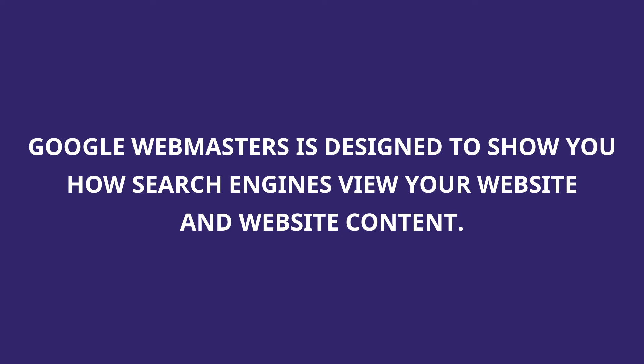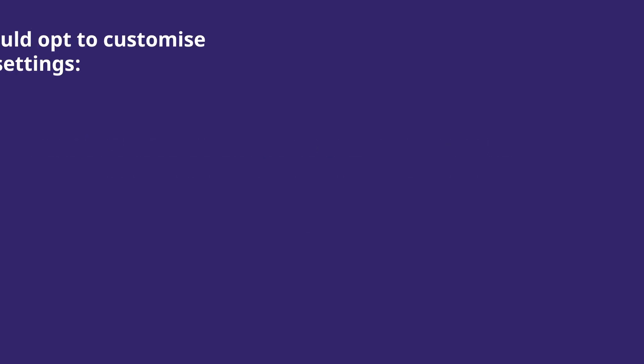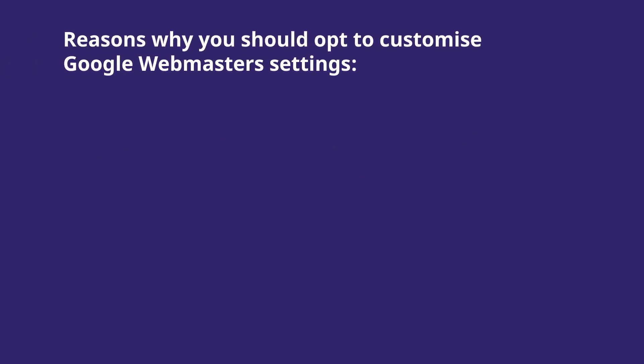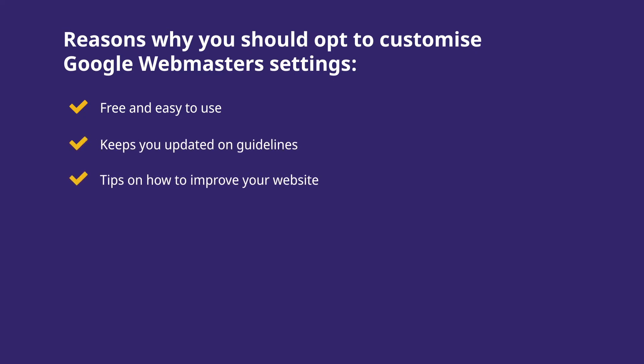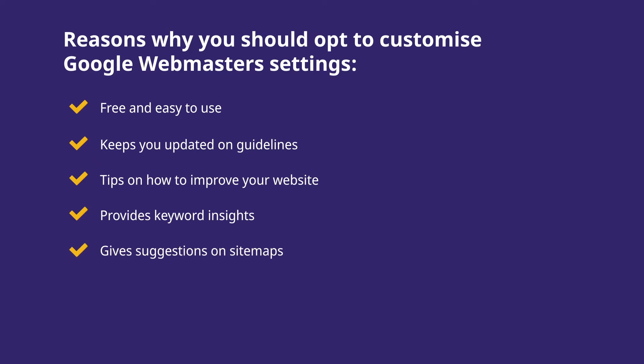It is a free tool which tells you stats you need to know and improve for your store. Here's why you should opt for it: it's free and easy to use, keeps you up to date with quality guidelines, suggests HTML improvements, provides useful keyword insights, suggestions and errors on sitemaps, tips and stats on mobile usability.